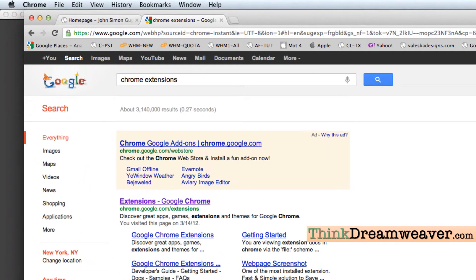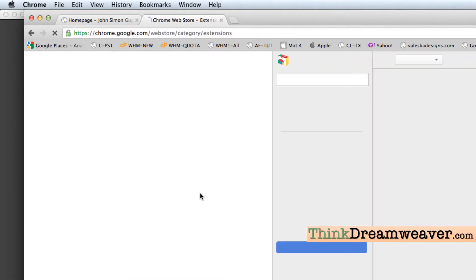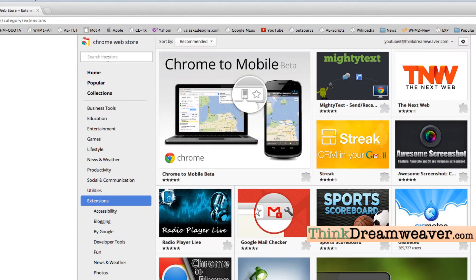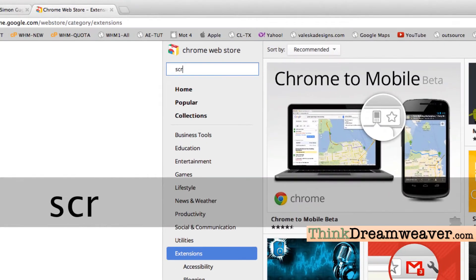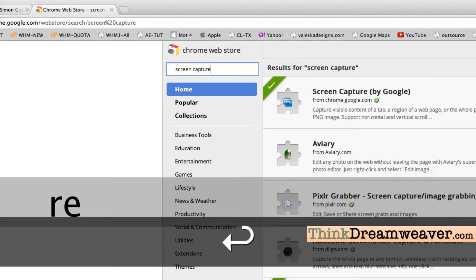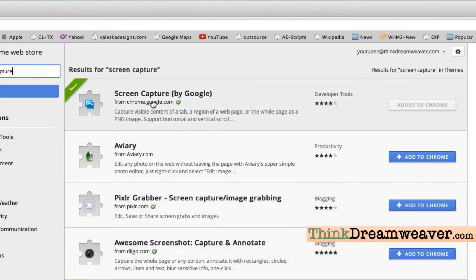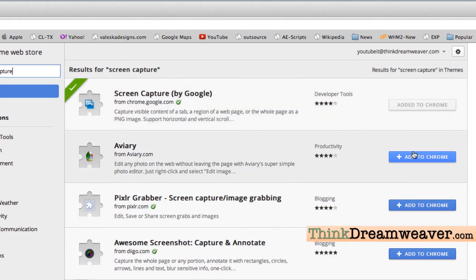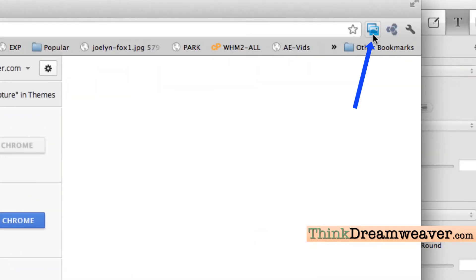If you don't have Chrome, go get Chrome and do a Google search for Chrome extensions. In Chrome extensions, we're going to click the Chrome extension link and it's going to bring up this interface here. We're going to type the word 'screen capture.' The one I like to use is the Screen Capture by Google. I've already added it — if you don't have it, you simply hit Add here, and it puts it inside the top right-hand button.